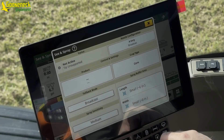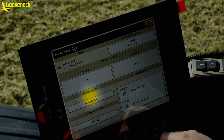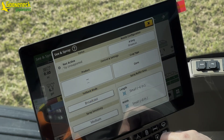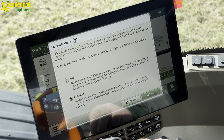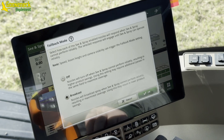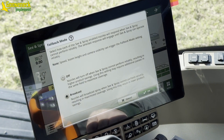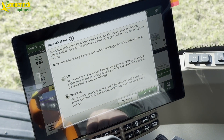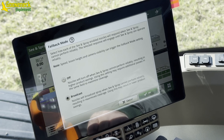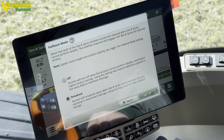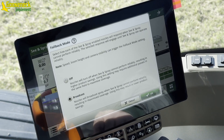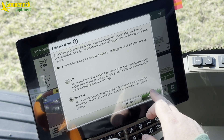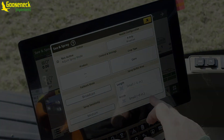Next setting is fallback mode. Fallback mode occurs when the system encounters an issue such as boom height out of range, speed limit exceeded, or the system cannot perform reliably. Selecting off will tell the system to not spray during a fallback trigger. Selecting broadcast will tell the system to spray during a fallback trigger.